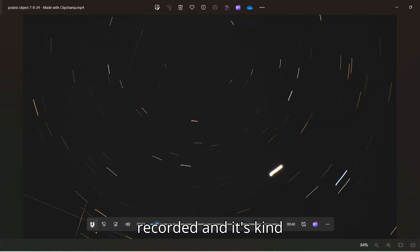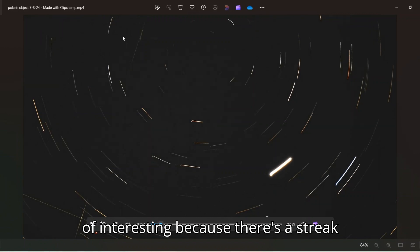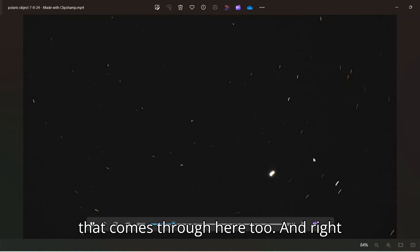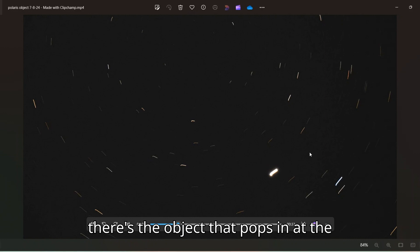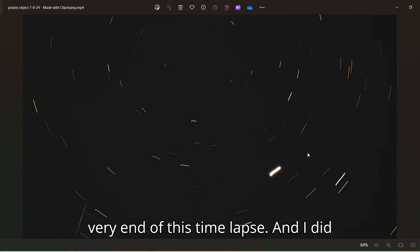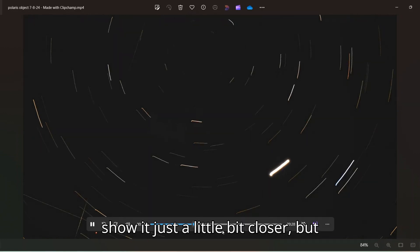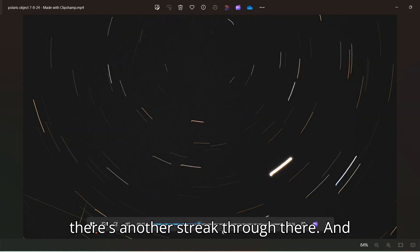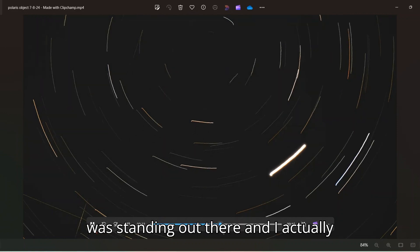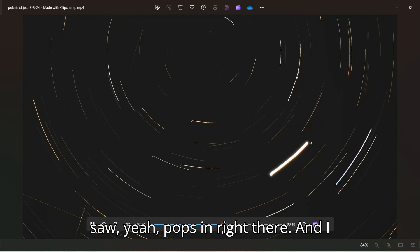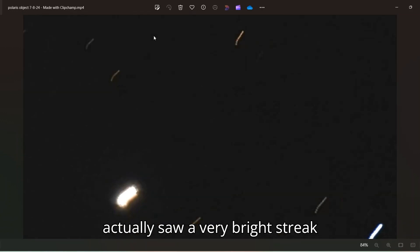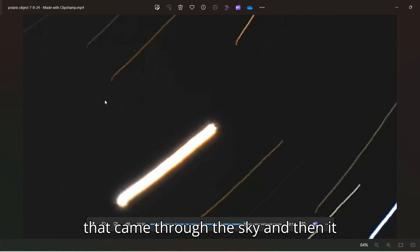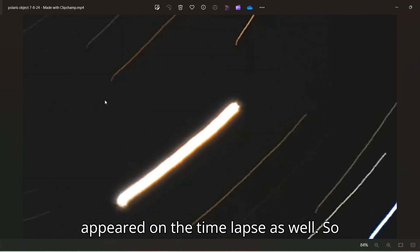And it's kind of interesting because there's a streak that comes through here too. And right there's the object that pops in at the very end of this time lapse. And I did pull out some of the frames. I want to show it just a little bit closer, but there's another streak through there. And at the time when this was recording, I was standing out there and I actually saw a very bright streak that came through the sky and then it appeared on the time lapse as well.